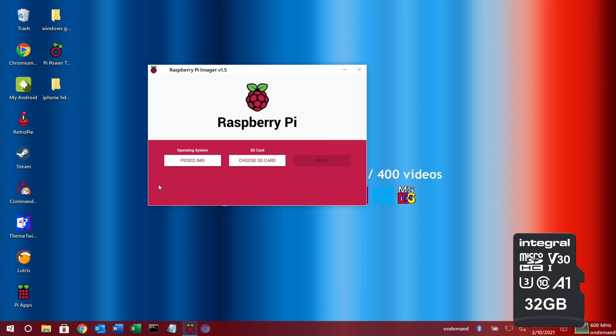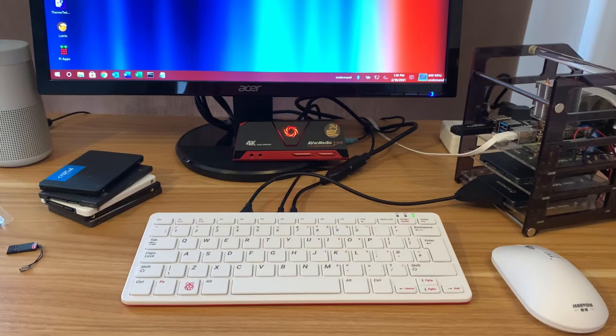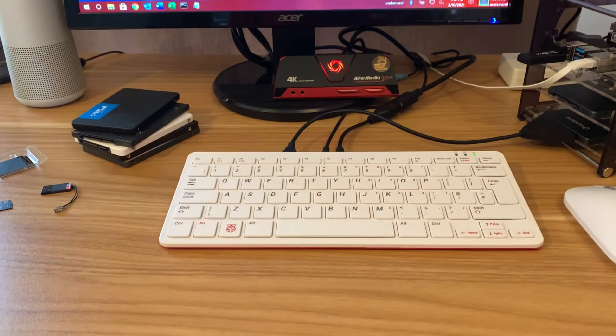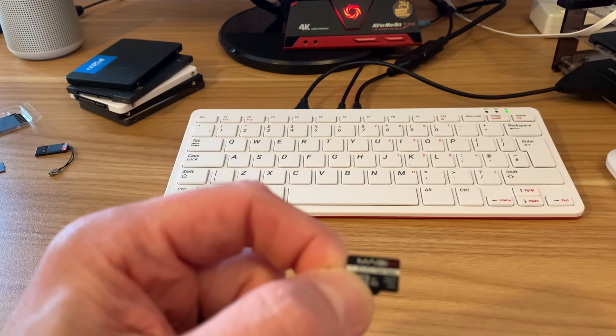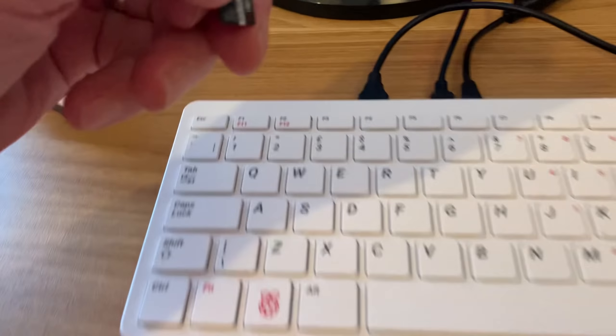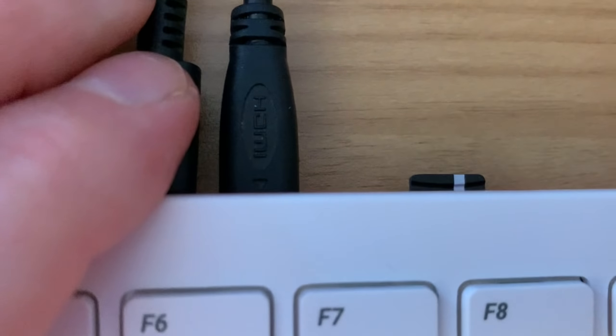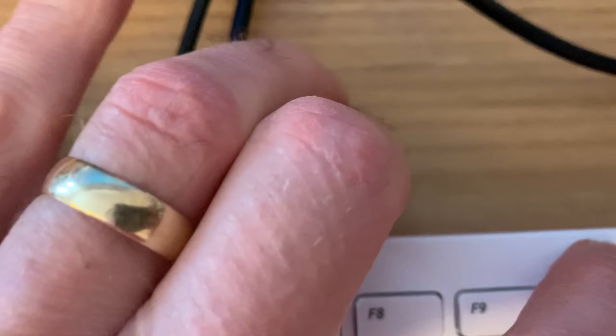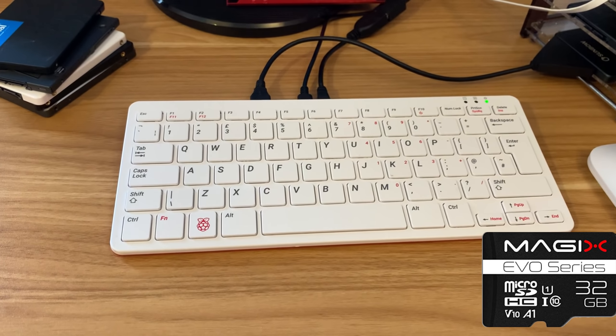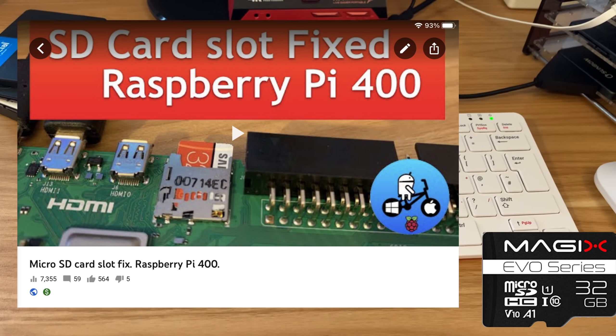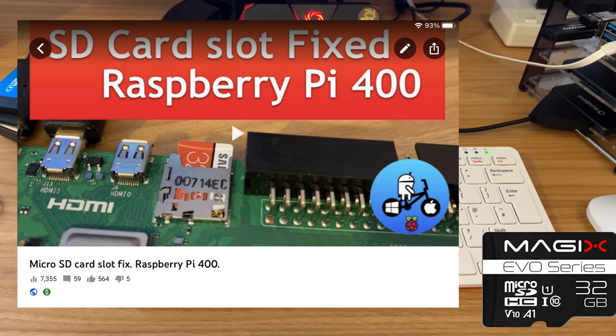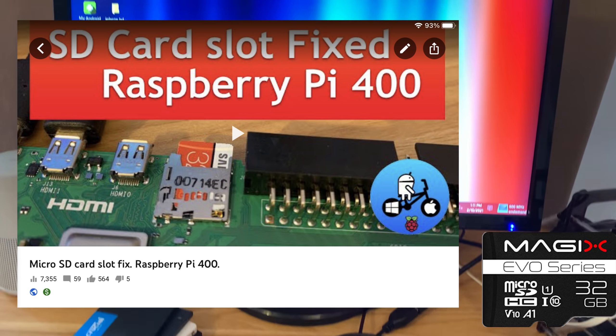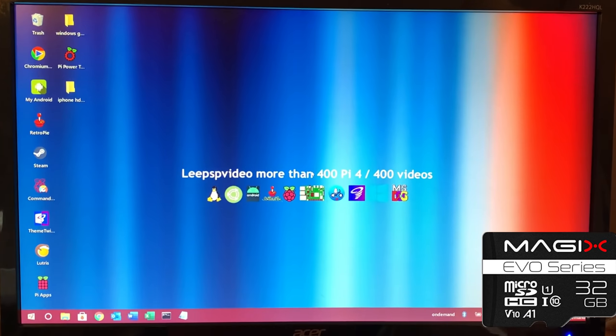So the Integral card wrote fine. I booted the same OS up on the Raspberry Pi 400, I've got my card that's not working, this Magix card. Let's pop that into the card slot. If you're wondering, I had a faulty card slot on my Pi 400 and I fixed it in another video, but it's all been working absolutely fine. Let's launch Imager.